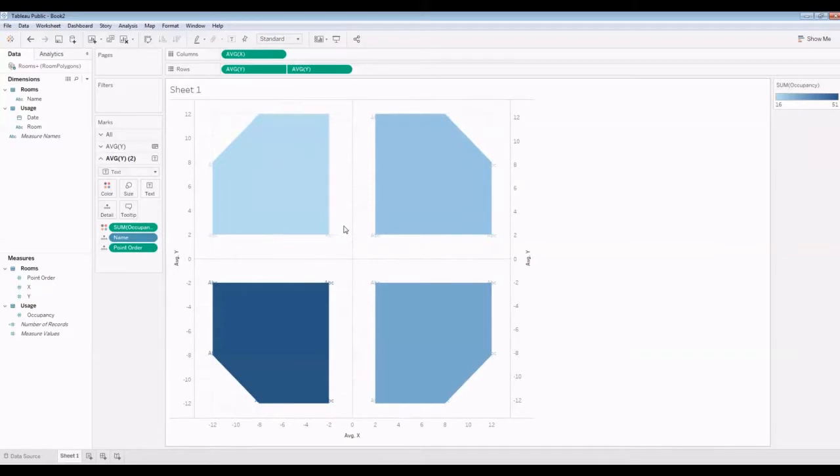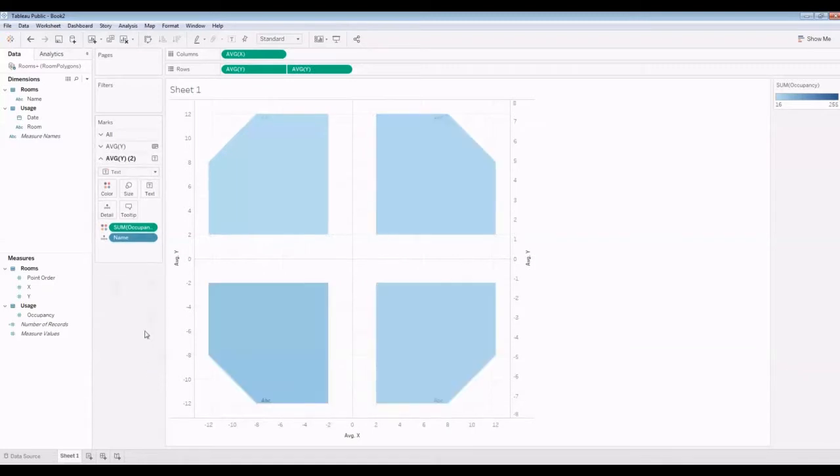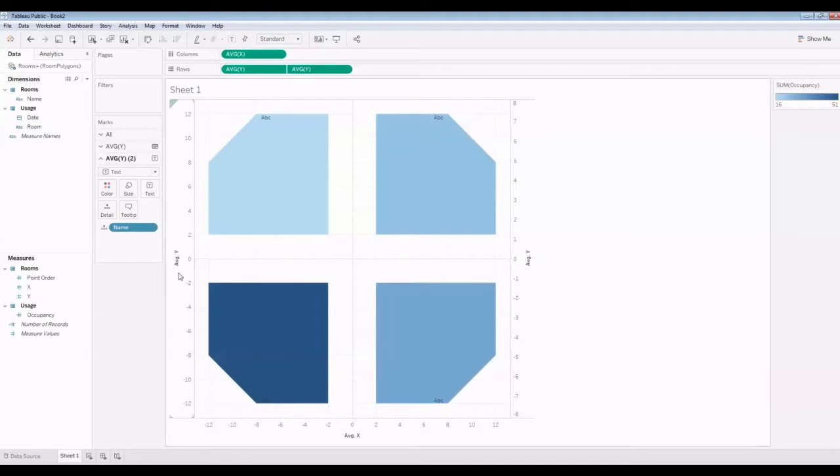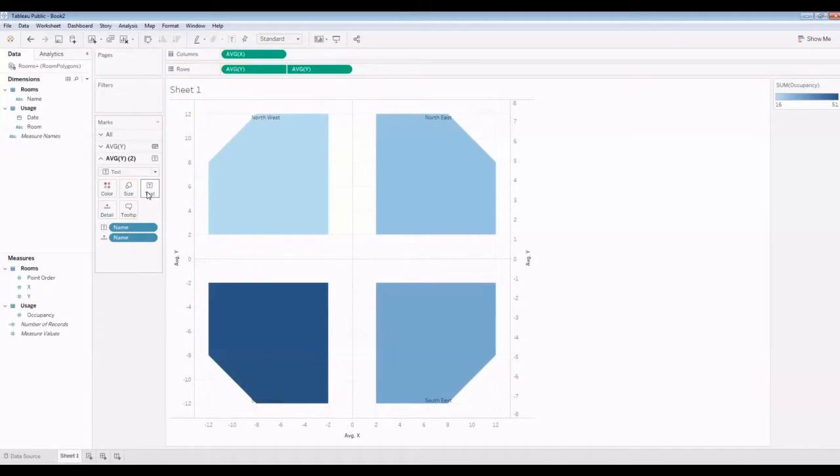If you set the dual axis, we don't need point order for this text thing. I'm going to remove that. We don't need the occupancy information at all. We just want the names. And the name is going to be a text.